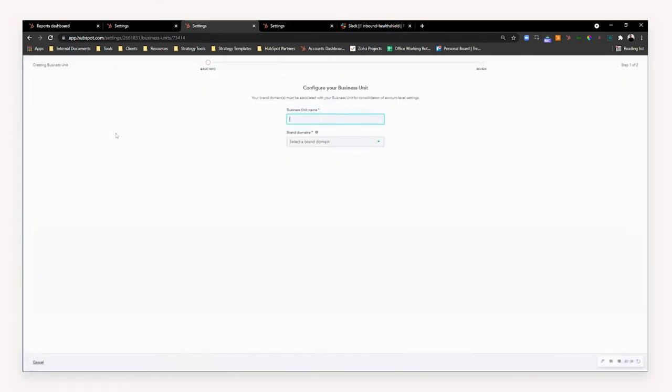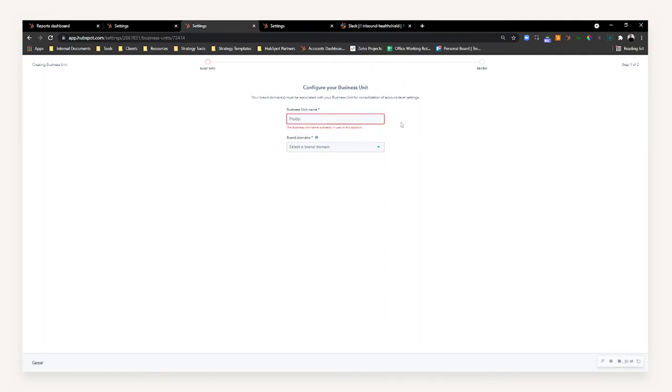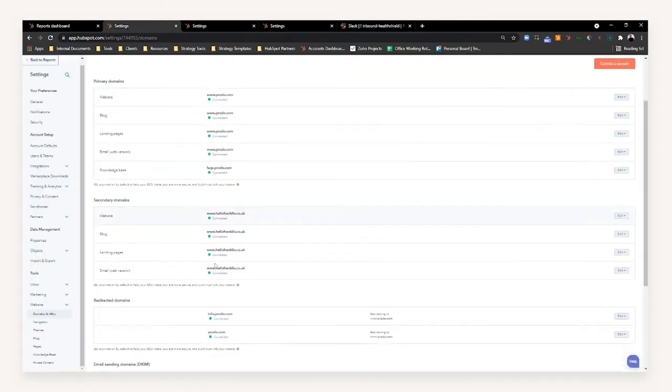Simply create the new business unit and then name it to what that unit of the business may be called. For example, in Proto we've got Proto and then Franklin. If we select Proto as the unit we want to create, and then with the newly set up domain configuration you've done, just select the brand domain.